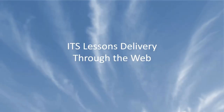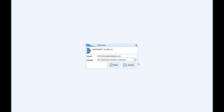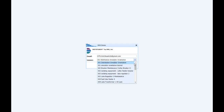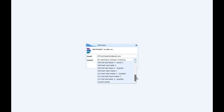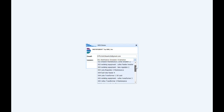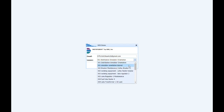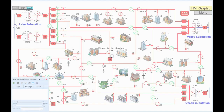Delivery of lessons can be provided worldwide through web-based technology. The same lessons and simulators can be used on local machines and on virtual cloud machines, such as this electrical distribution simulator.